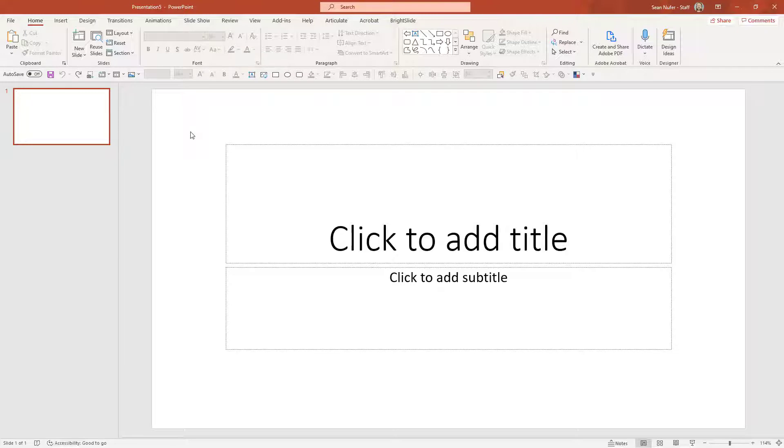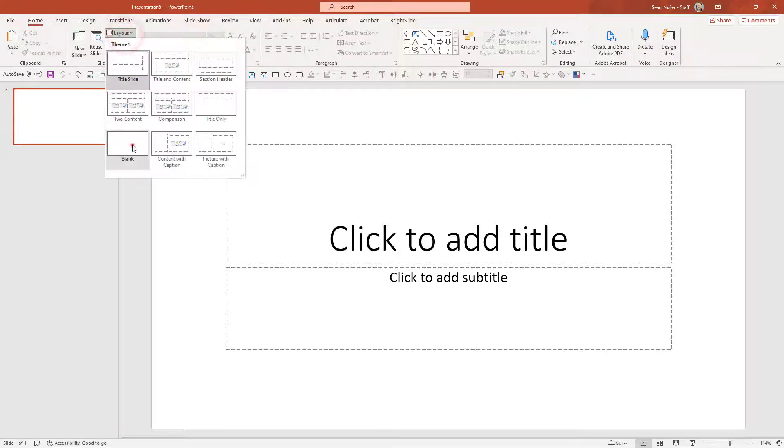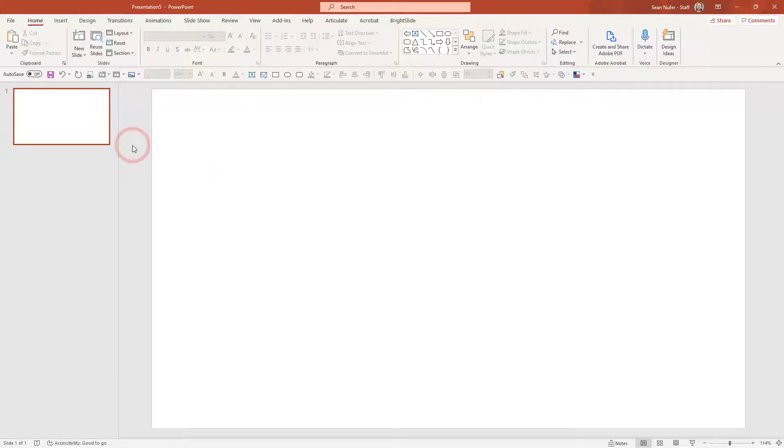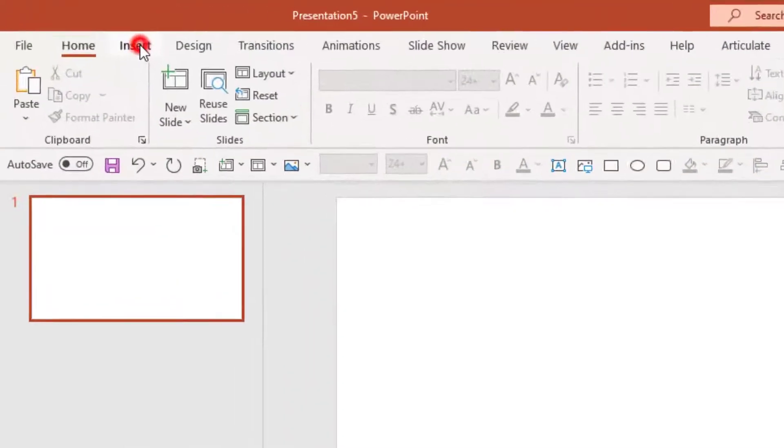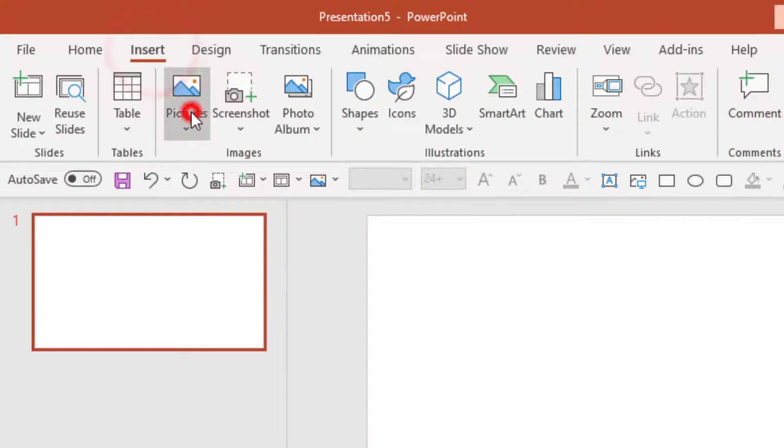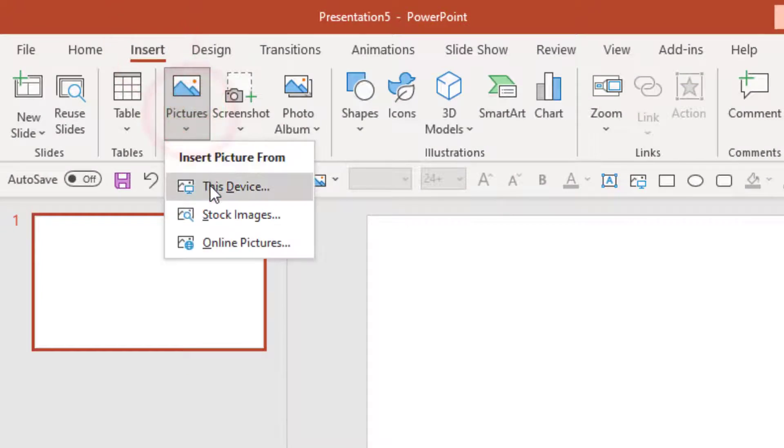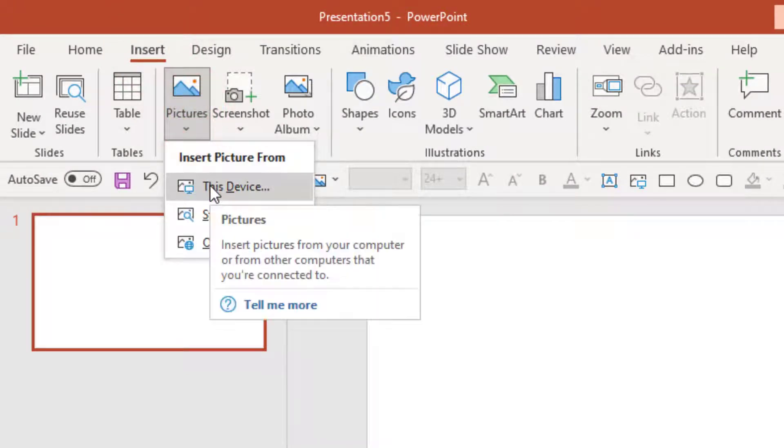So the first thing I'm doing is I'm going to start with a blank slate. I'm going to change this layout to just perfectly blank. Now I want to put an image on my slide deck here. So I'm going to go to insert, and I'm going to go to pictures.